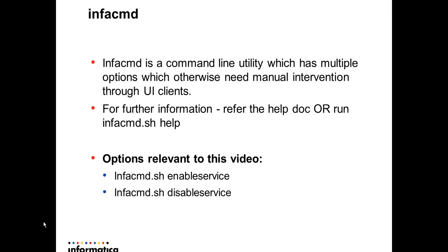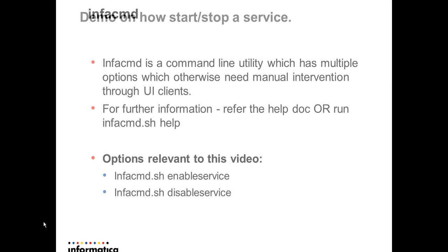InfoCMD is a command which we would be using to achieve this. In this particular video, we would be using InfoCMD enable service and disable service. If you want further information on InfoCMD, you could go through the help document or you could run InfoCMD help to get further details.